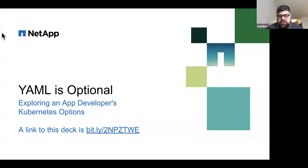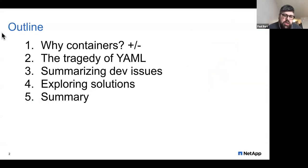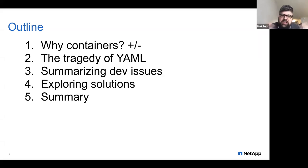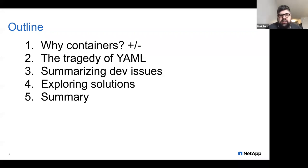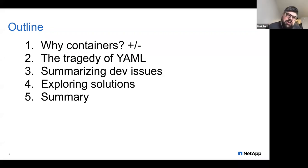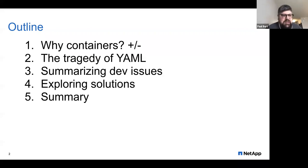As Karen noted, we're going to dive into an app developer's perspective working with Kubernetes. Here's a brief outline of what we're going to cover today: we'll look at some level-setting with why containers — why did we get into this whole mess to begin with? We're going to look at why YAML is seen as somewhat of a tragic tool, return to the dev perspective, explore a tasting plate of developer-oriented options, and then end with a summary.